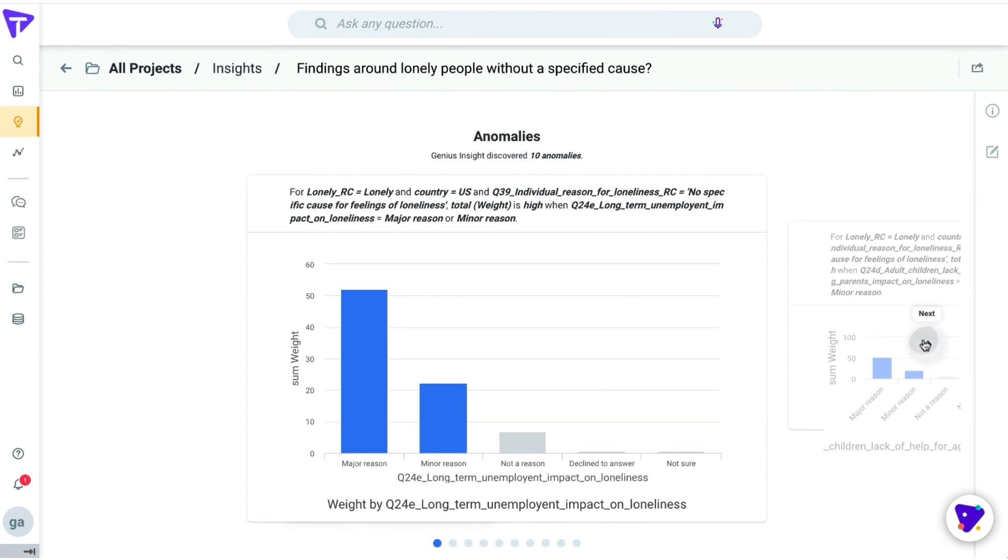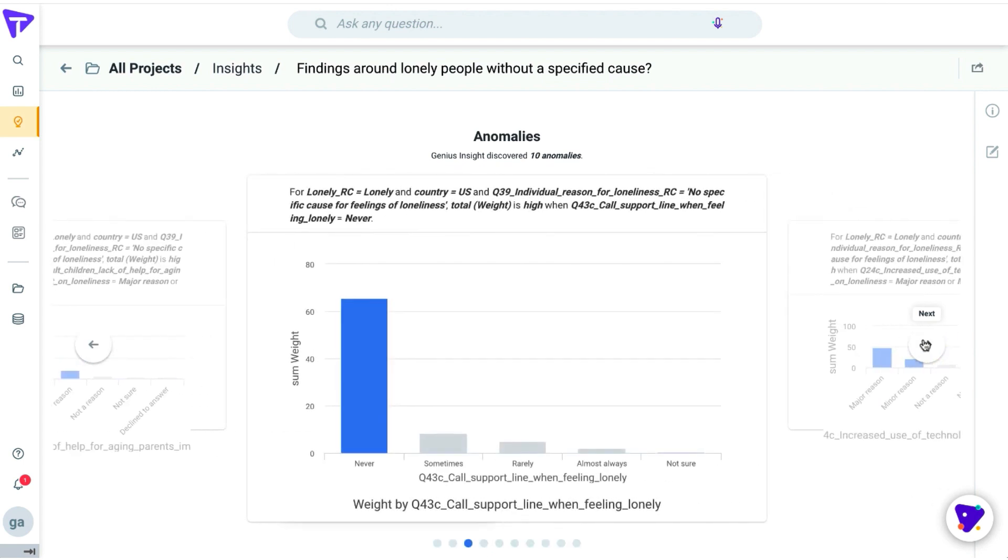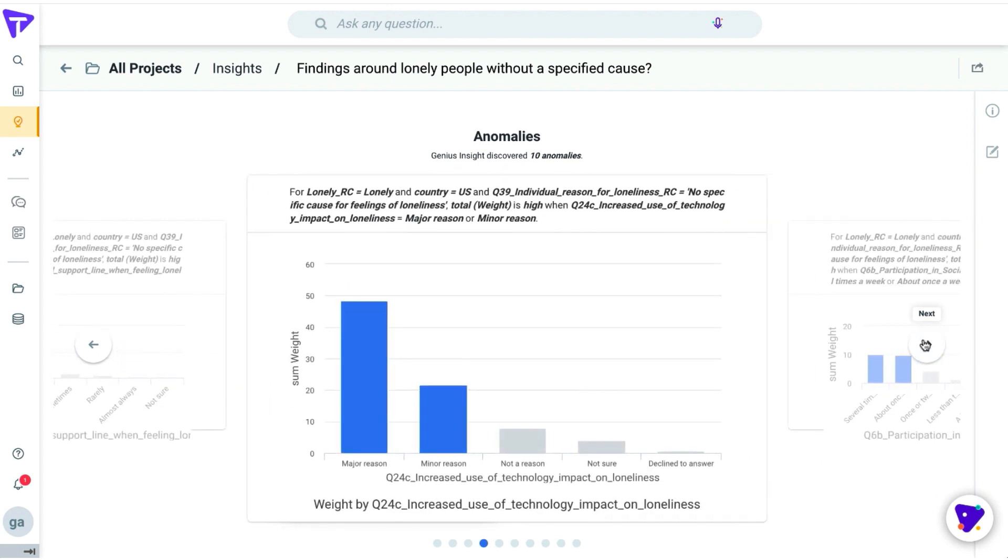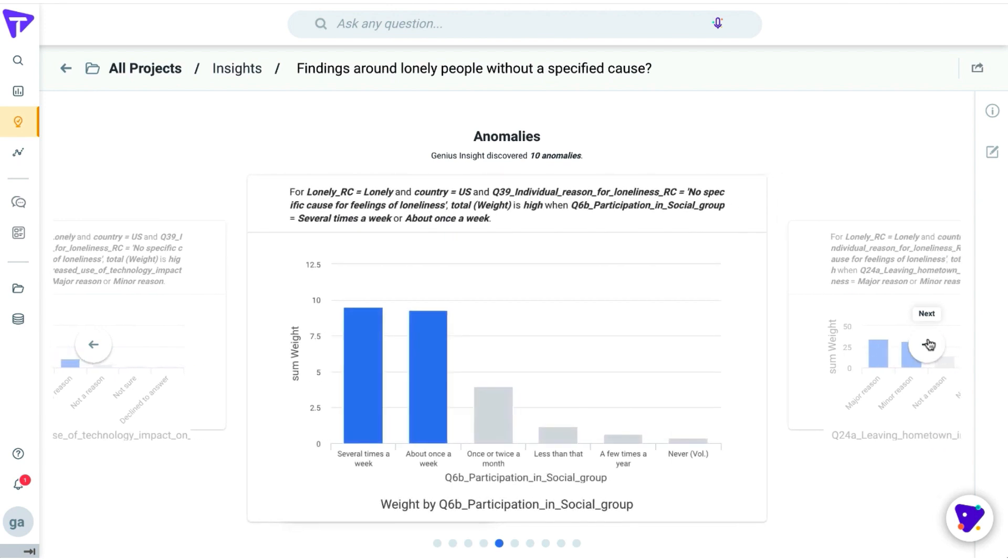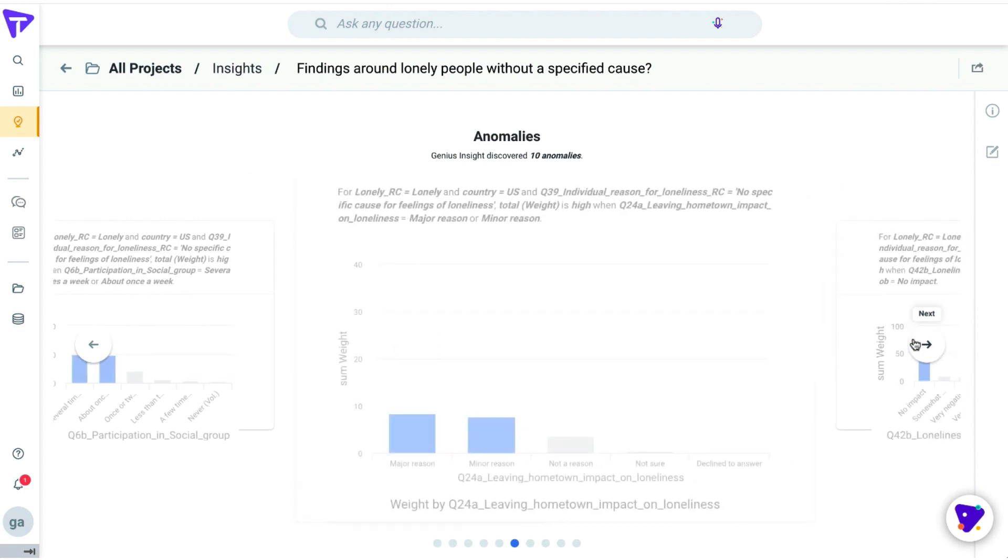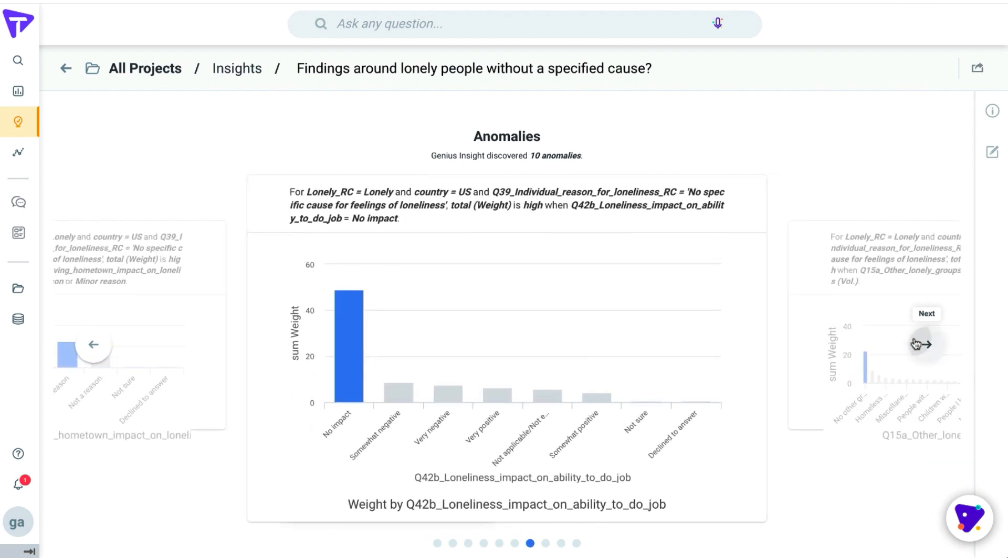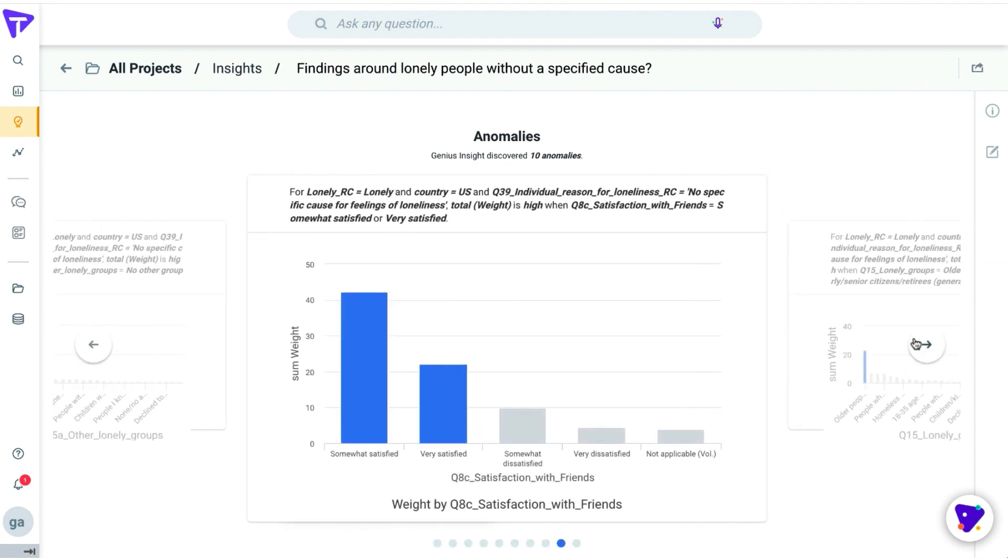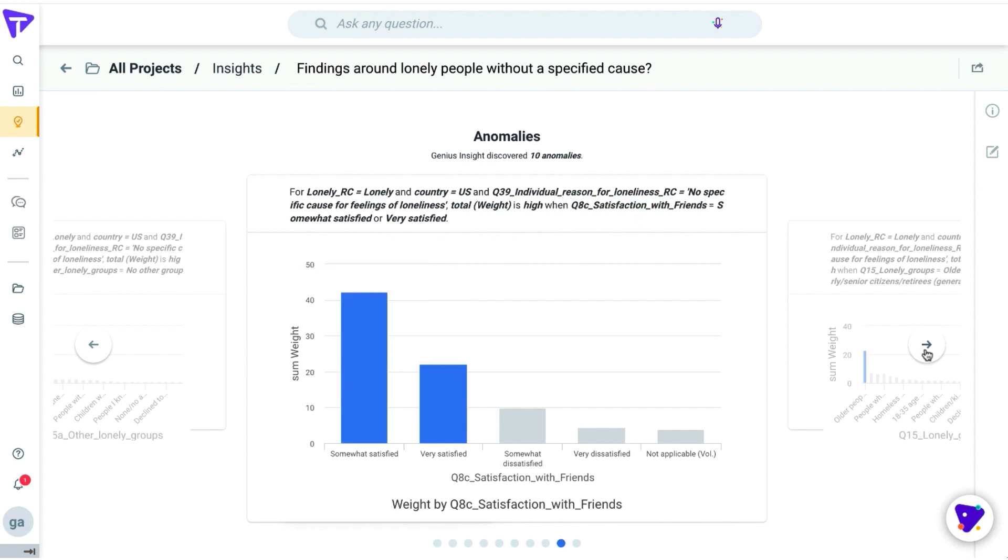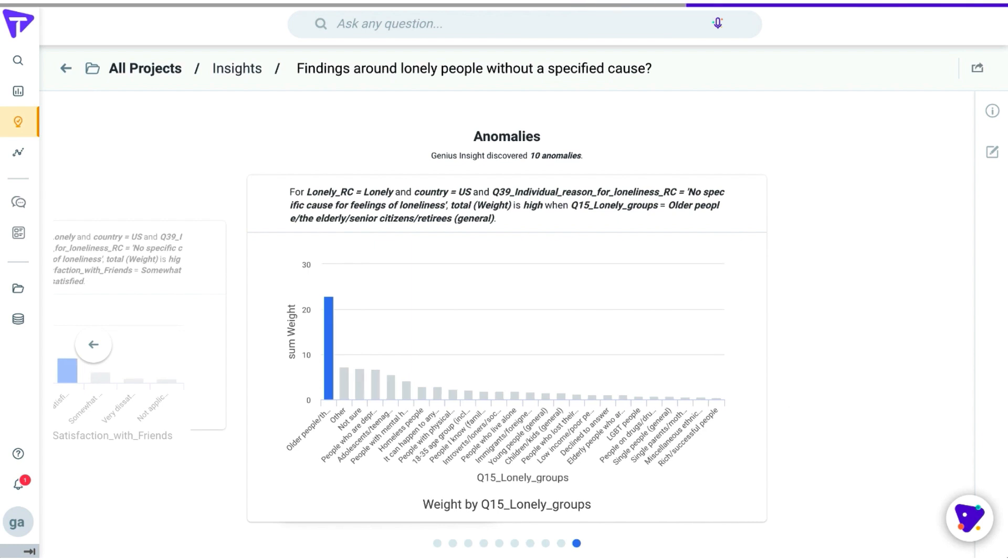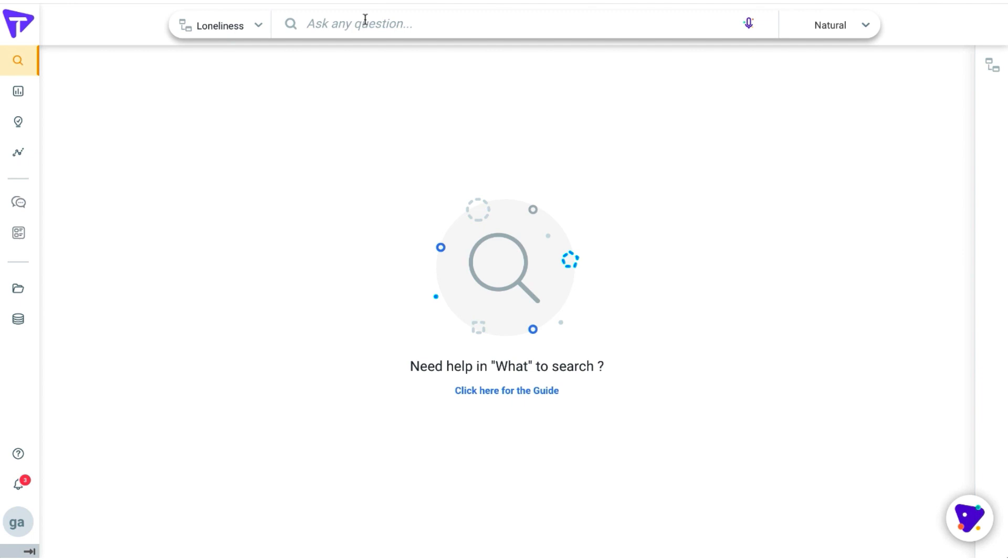Tellius found us a bunch of anomalies and interesting insights, such as people who have long-term unemployment tend to be lonely, no help from children but aging parents, the lack of drive to call for help or support, increased use of technology, being away from their hometown, not being satisfied with the friends that they have, and not much active participation in social gatherings. All of these various anomalies are things that Tellius found within seconds using our machine learning models in the back end that would have taken you days to find originally.